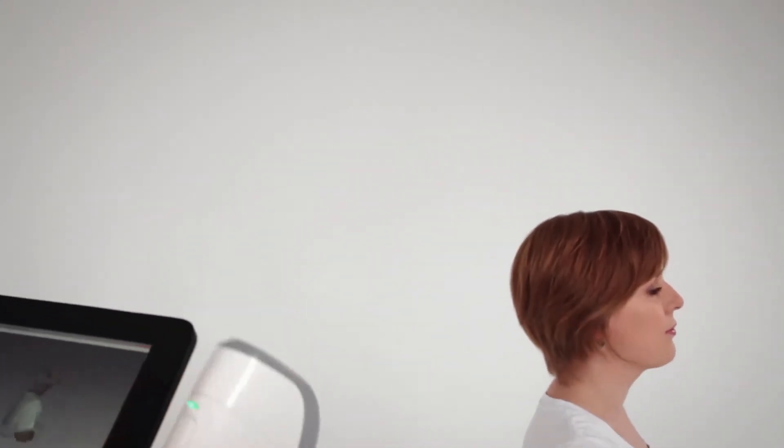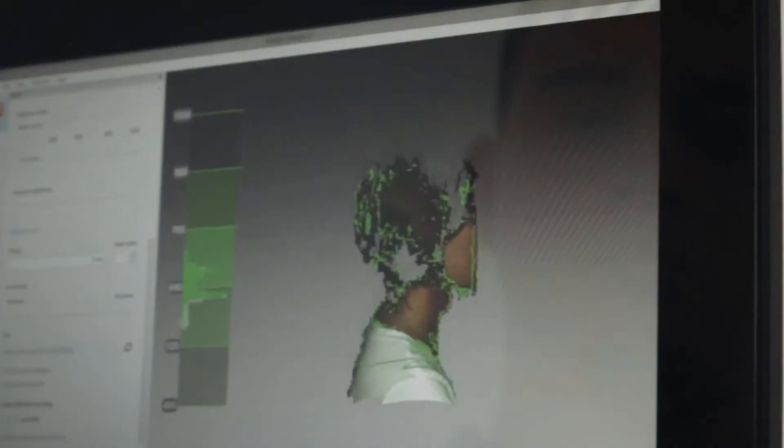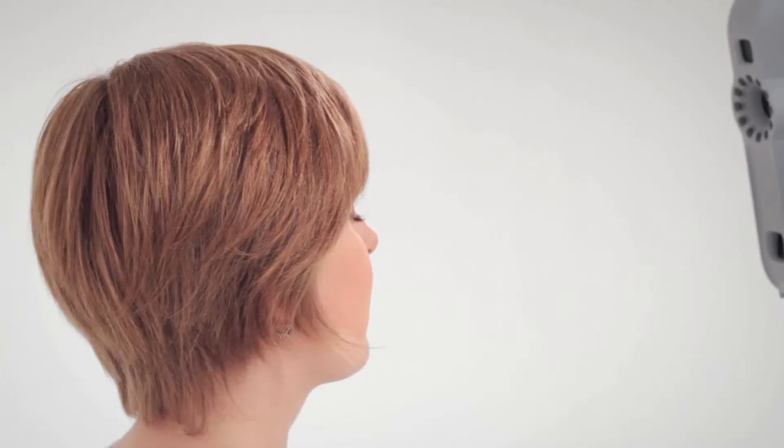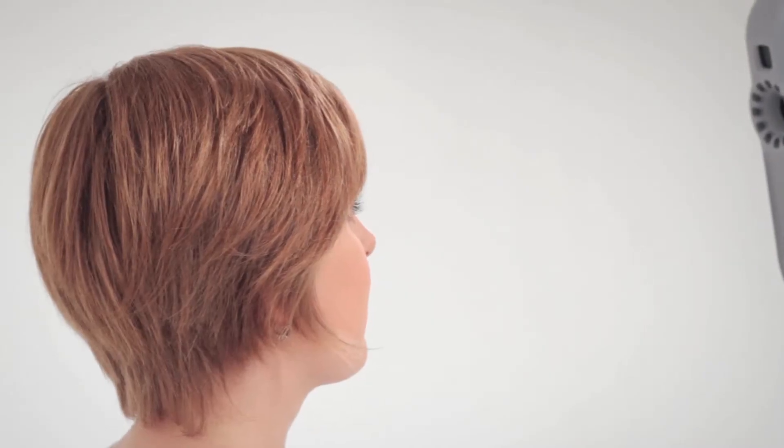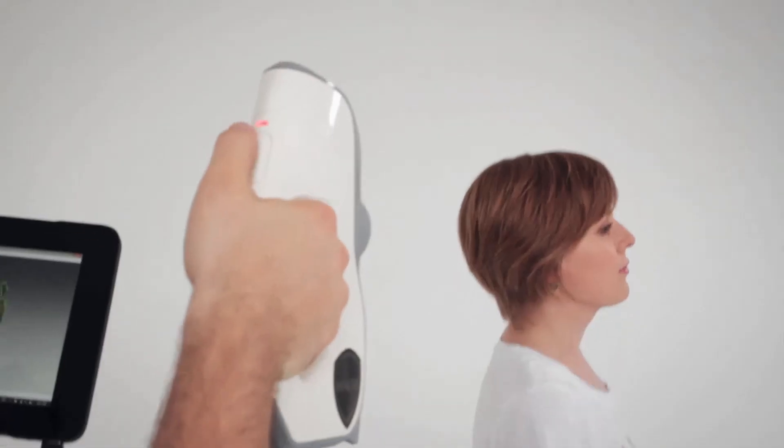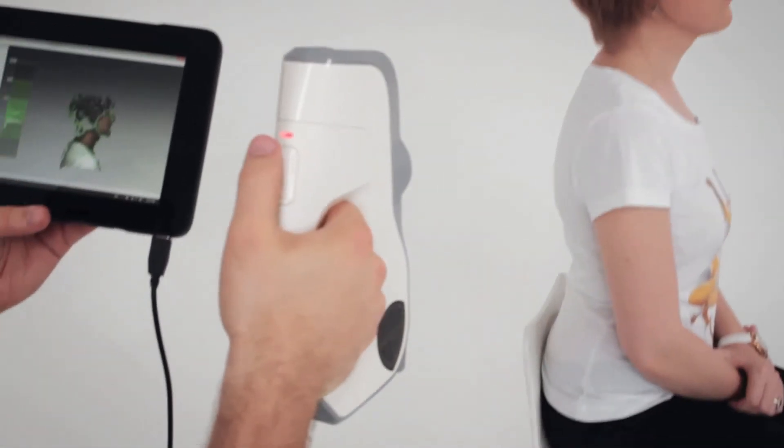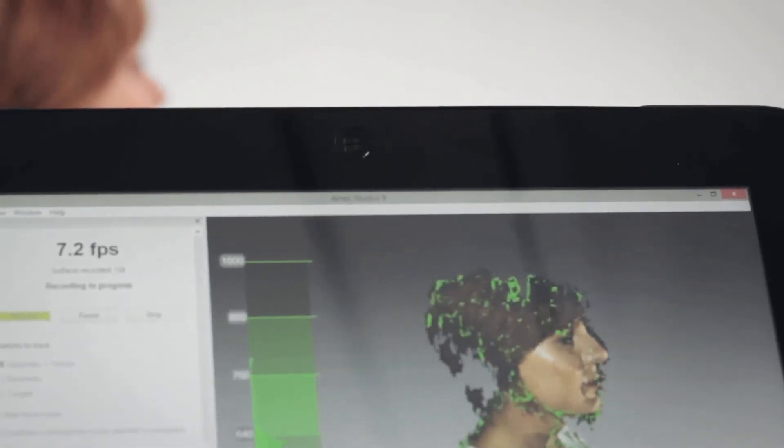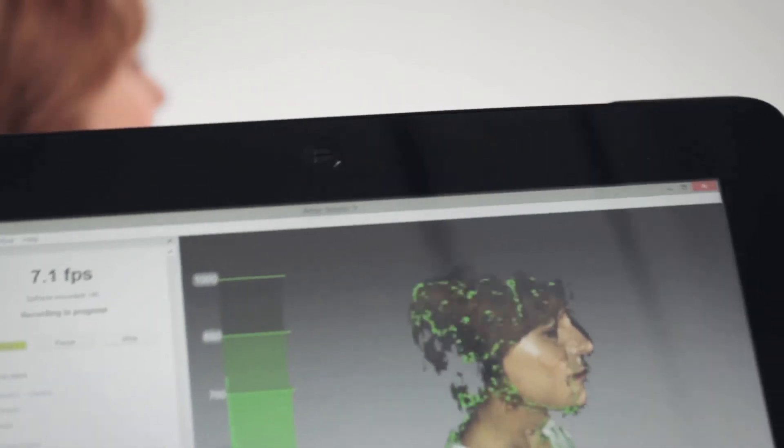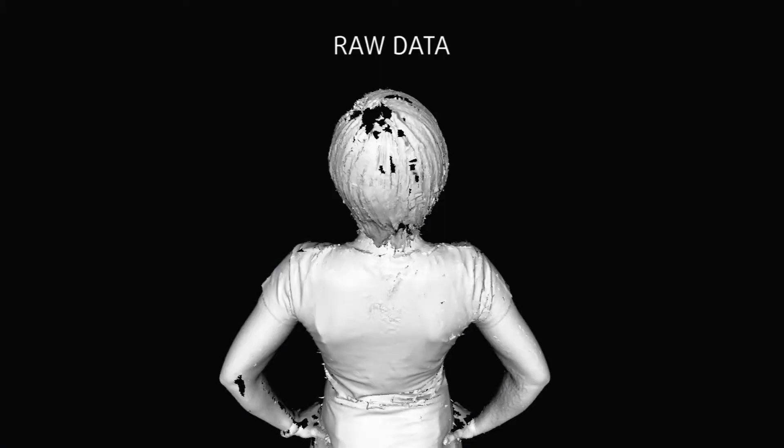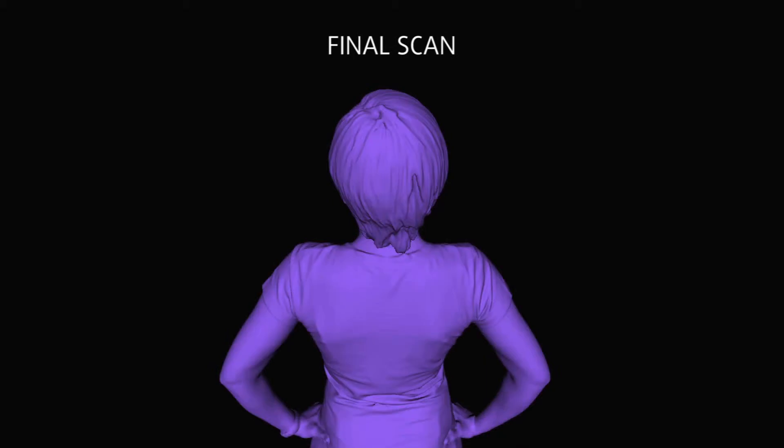Initially, your scan might look like it contains holes, and that there's not enough data to recreate the surface of the hair, even though your scanning was thorough and your trajectory good. In most cases, everything is fine, and you will have collected enough data. The final scan will always look much better than the raw data.